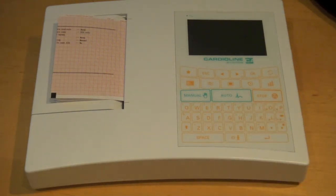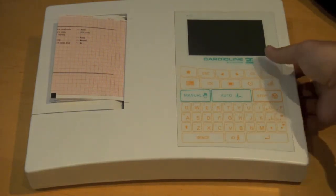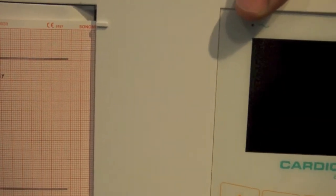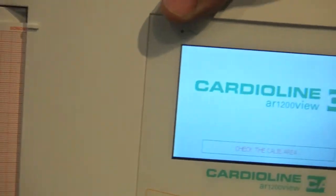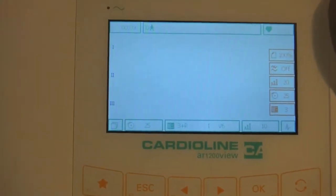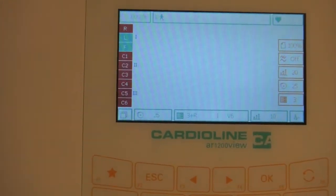This particular machine has, as I mentioned, the preview screen on it. I'll go ahead and power the machine, and you can see Cardioline only offers color screens.